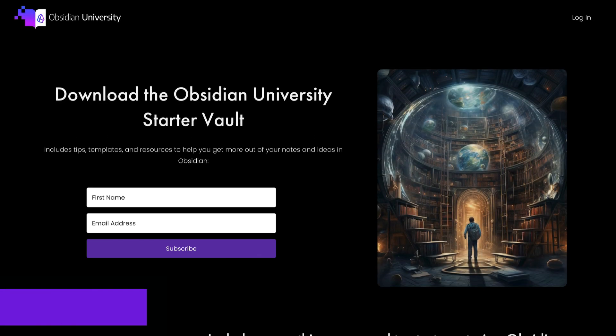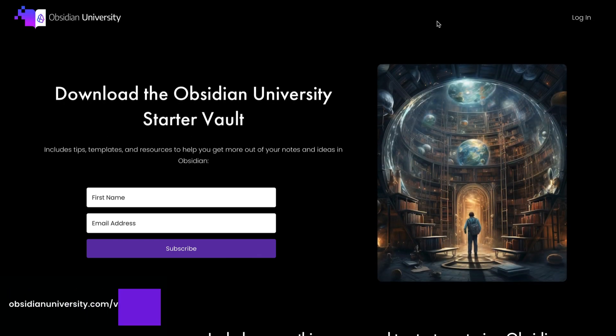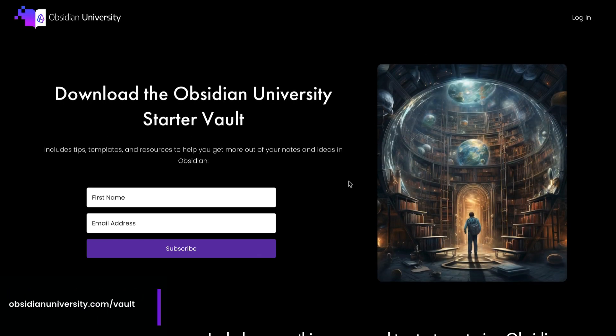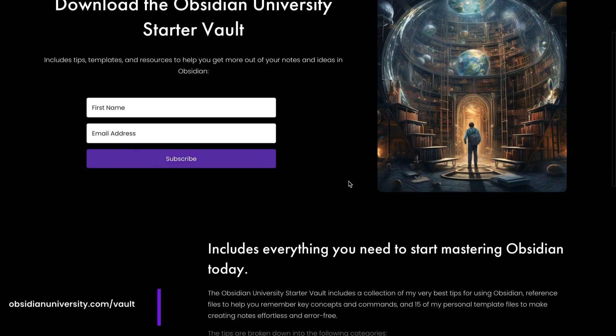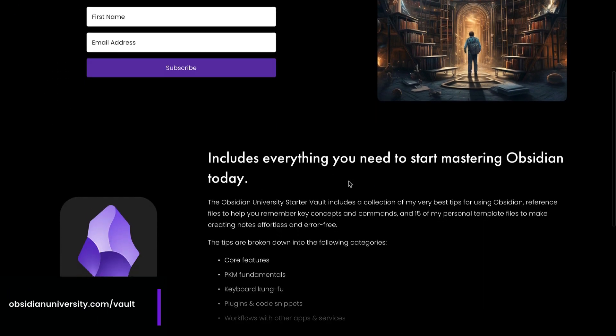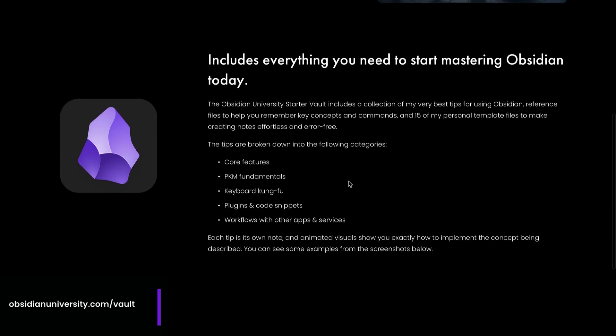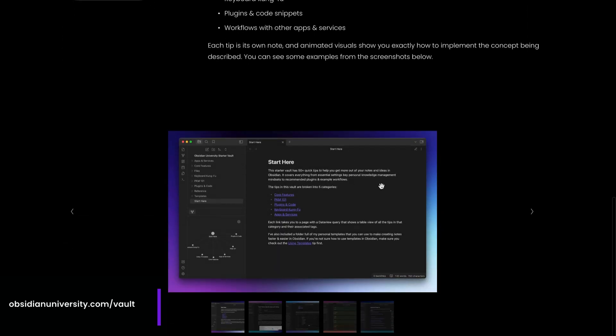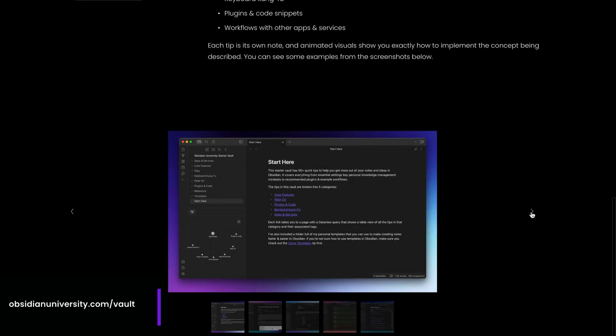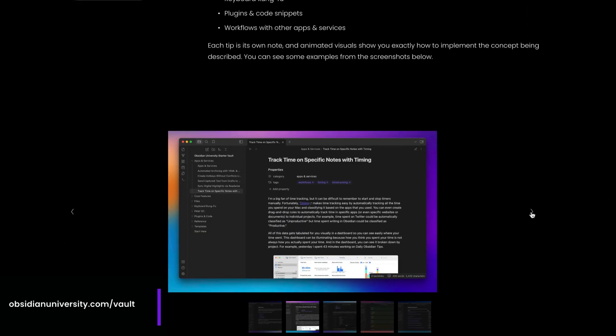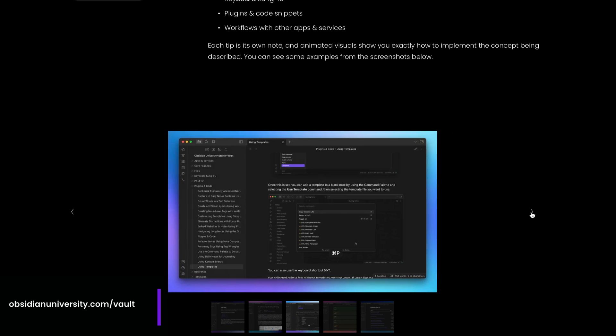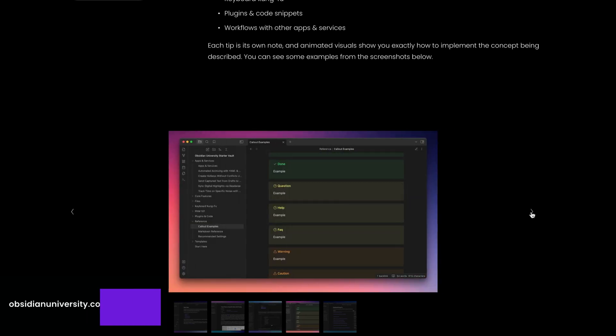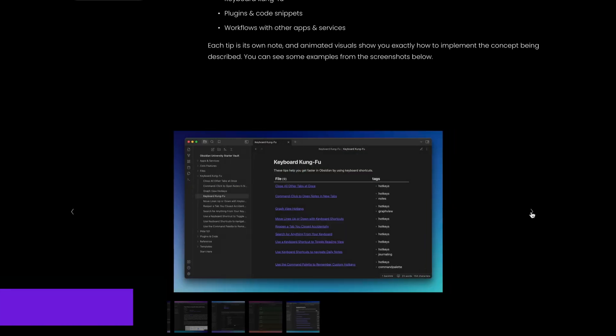Now by the way the Obsidian University starter vault also has a bunch of other goodies to help you make the most of your notes and ideas in Obsidian. There's a collection of helpful Obsidian tips that are organized by category, all of my personal template files, some additional resources like a markdown reference note, even the shortcuts that I use personally to capture things for my daily questions journaling workflow that I do in Obsidian. You can download the newest version of the Obsidian University starter vault by going to Obsidian University dot com slash vault.